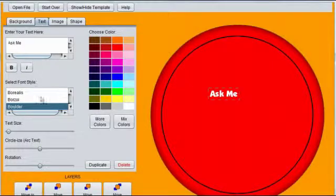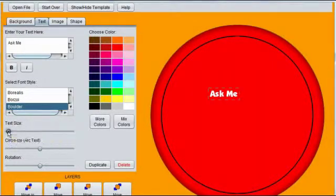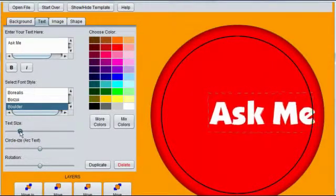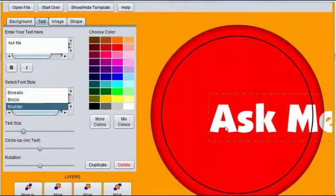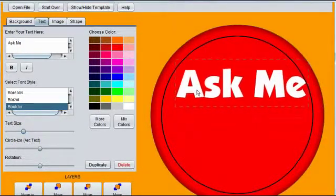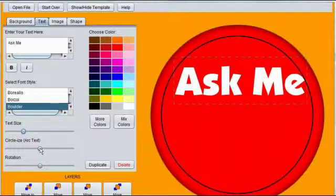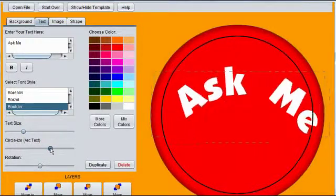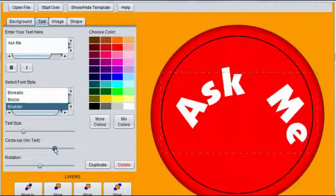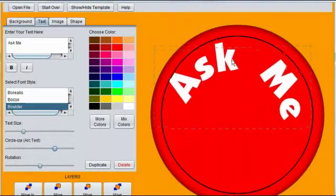Choose the font that you would like to use from your computer. Adjust the size of the words. For this text object, we want to arc or circleize the font.